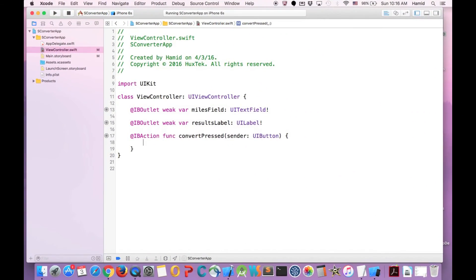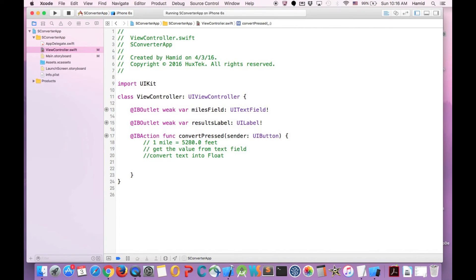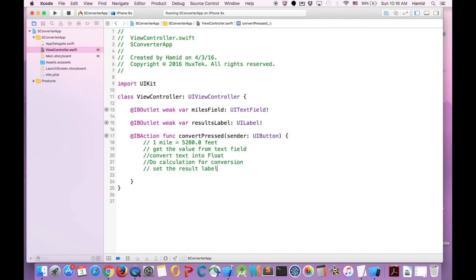In order to convert miles into feet, we need to know the math equation between these two things. So we need to know that one mile is 5280 feet. And I separate each step that we need to take. First, we need to get the value from the text field that user types. Then we need to convert the text into float, because the text is text type, but we need to convert it to float for our calculation. Then we need to convert it back to the text and set our label. So how do we do that? I will just go ahead and write it down.